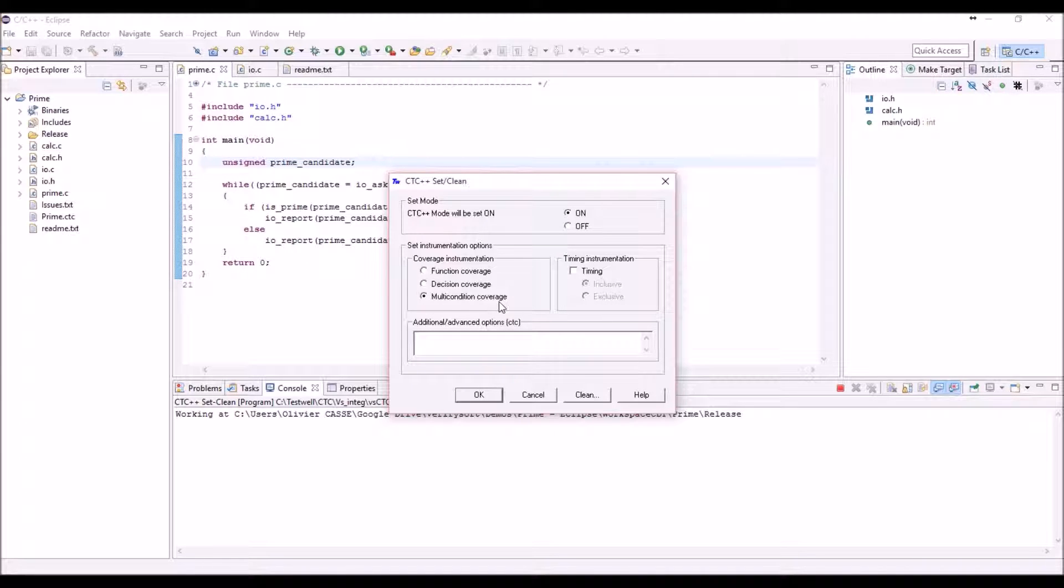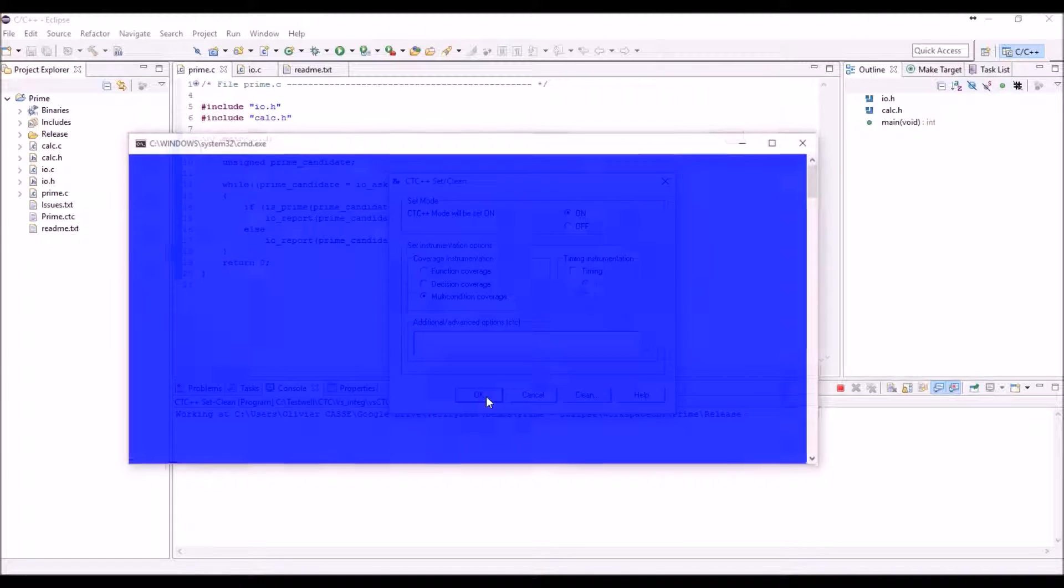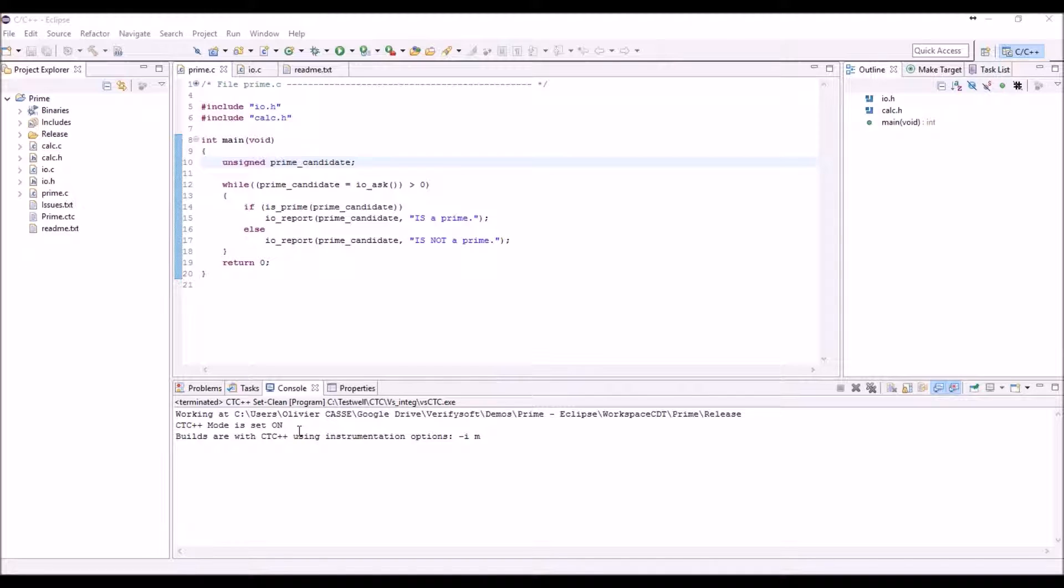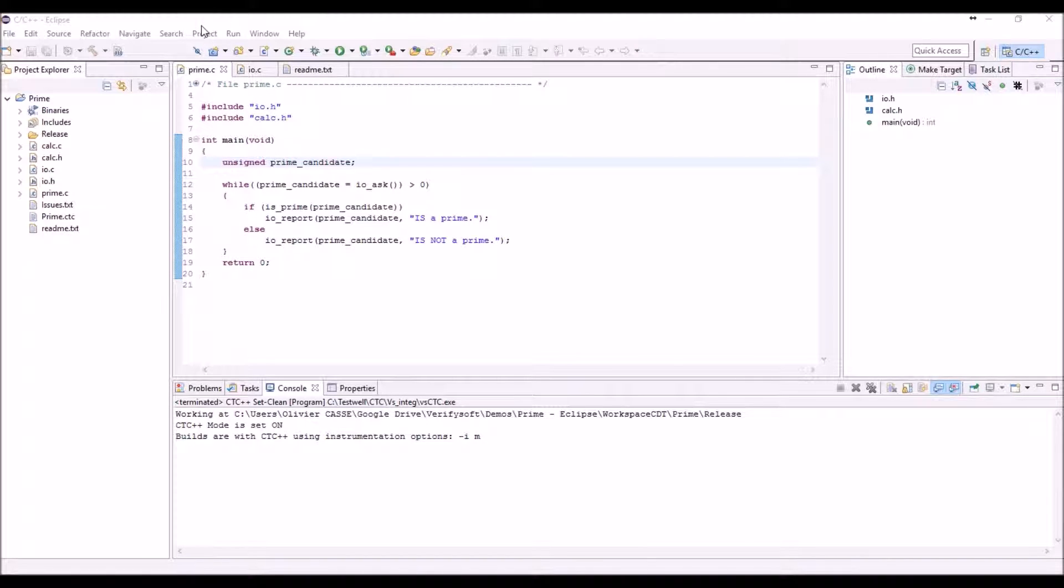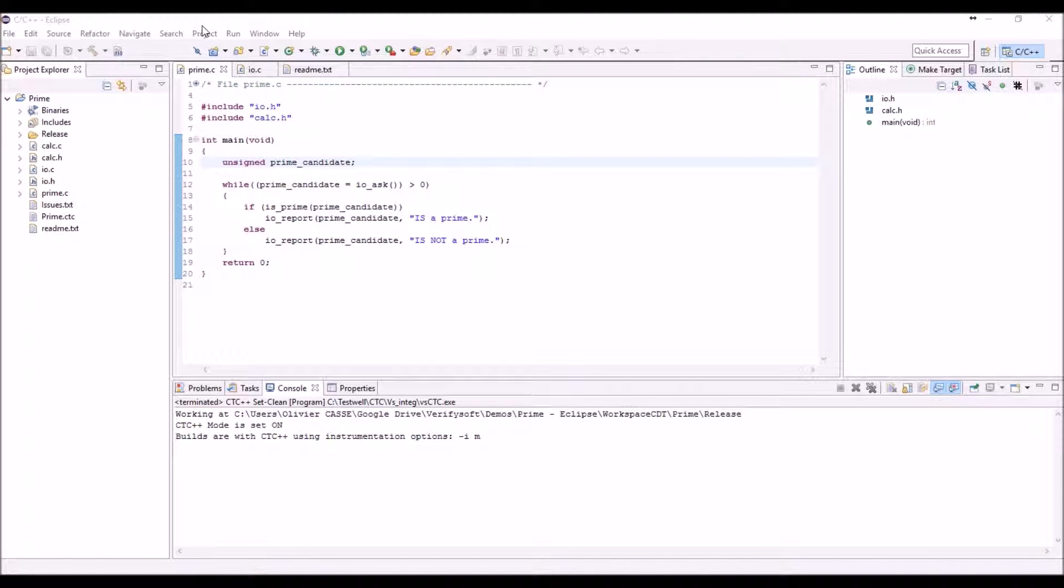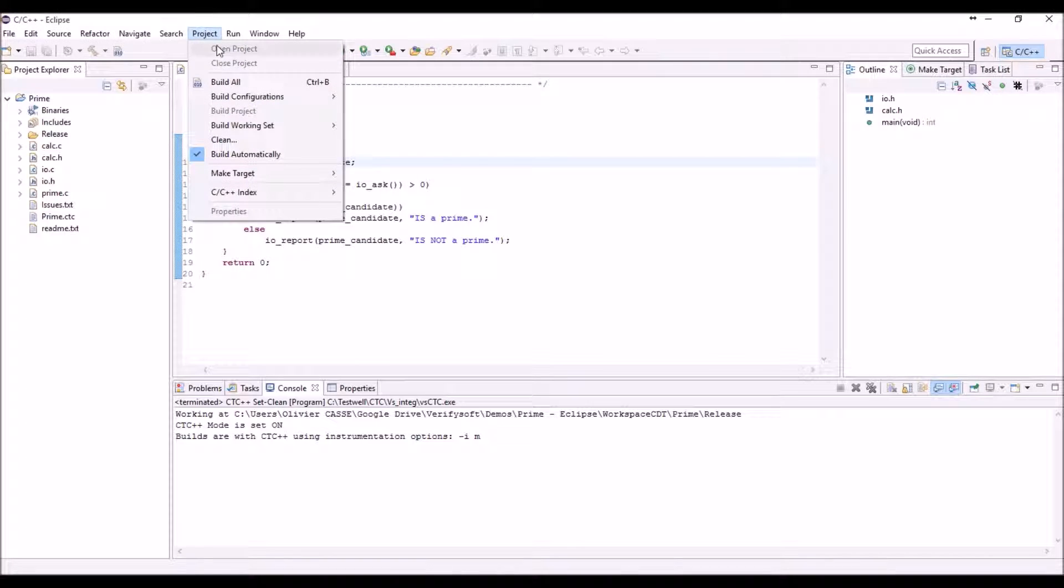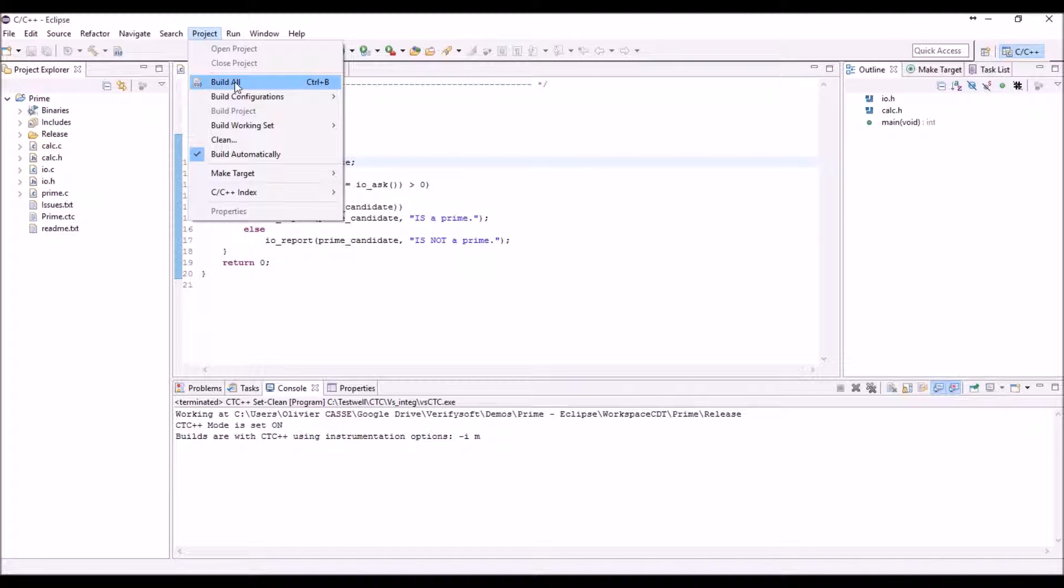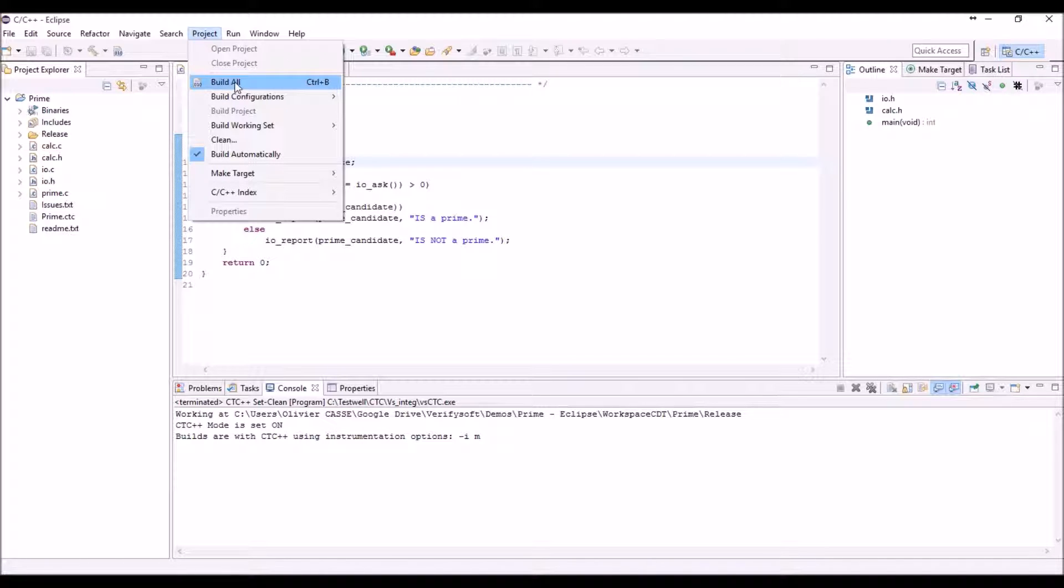Here we use the multi-condition coverage. Now all builds will be made using the CTC++ instrumentation. We can now use the tools the way you're used to. By using the build menu you'll be able to compile, link, and finally get the binary of your application and run it to debug it with the full features of Eclipse. Let's do it.